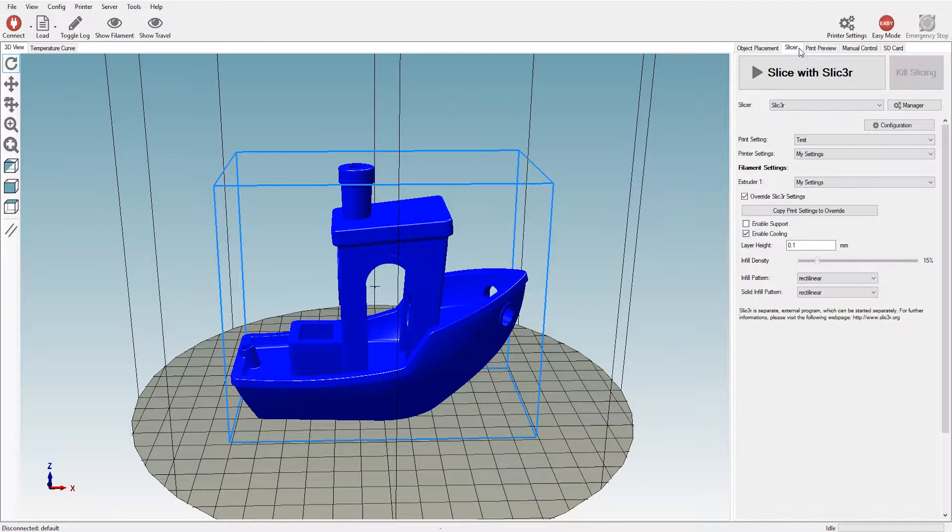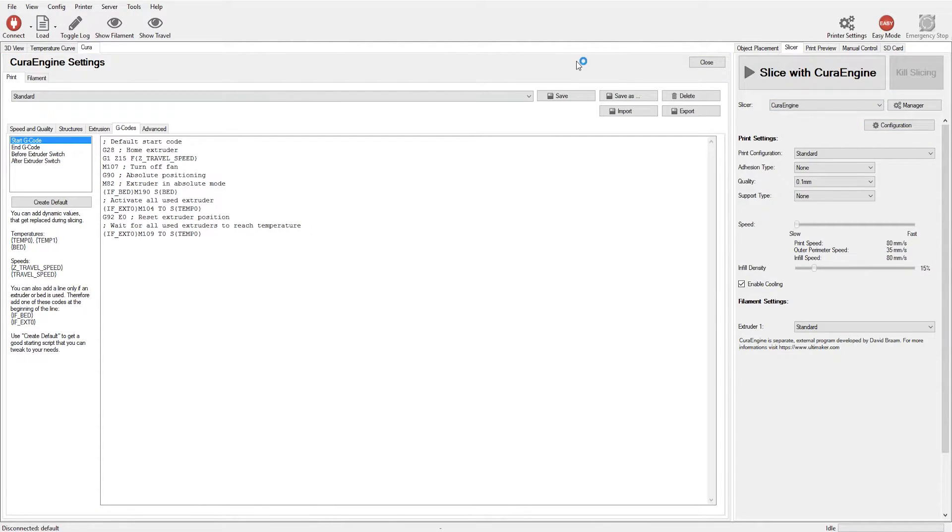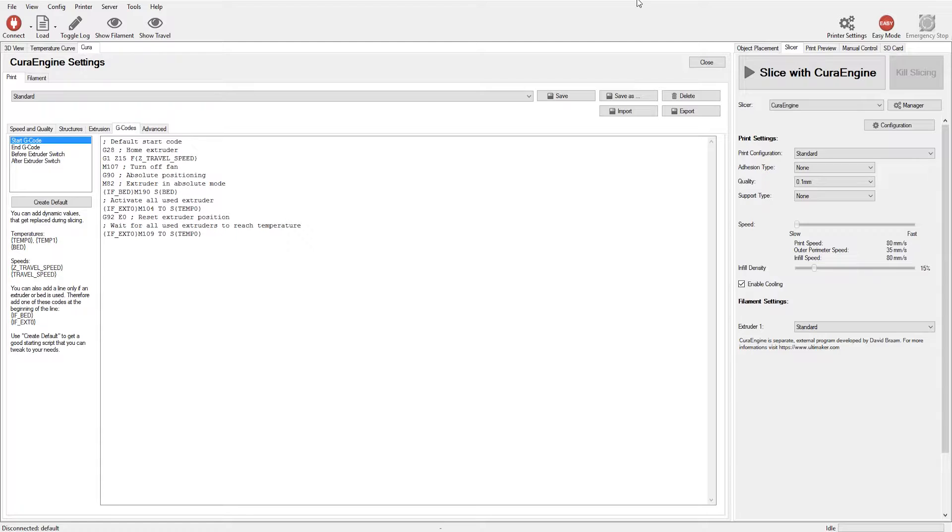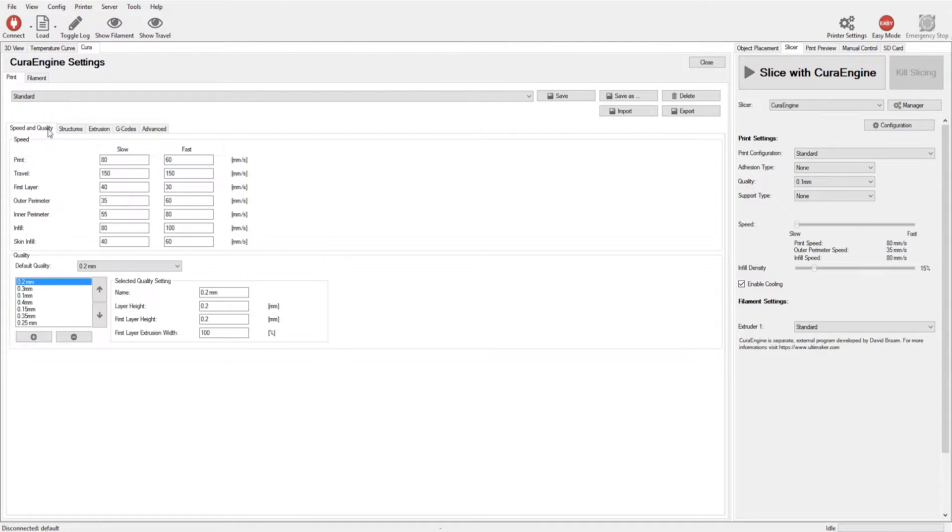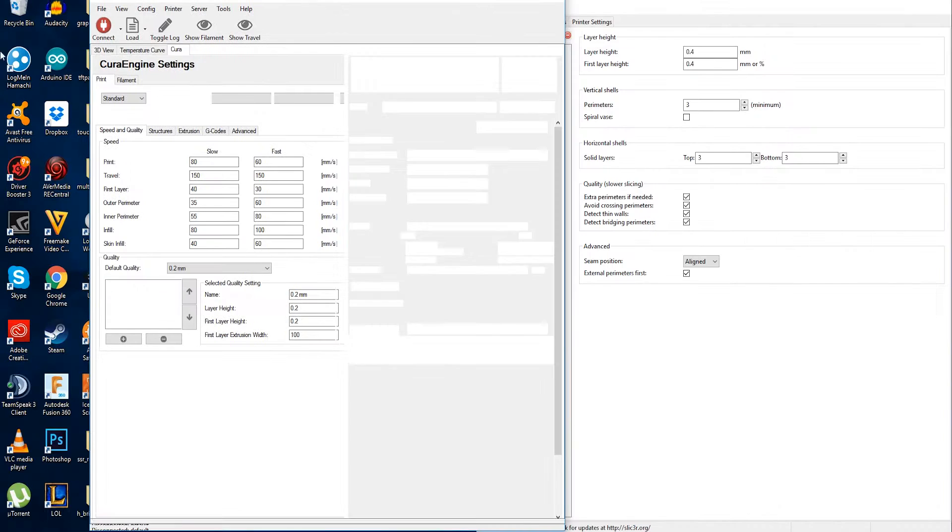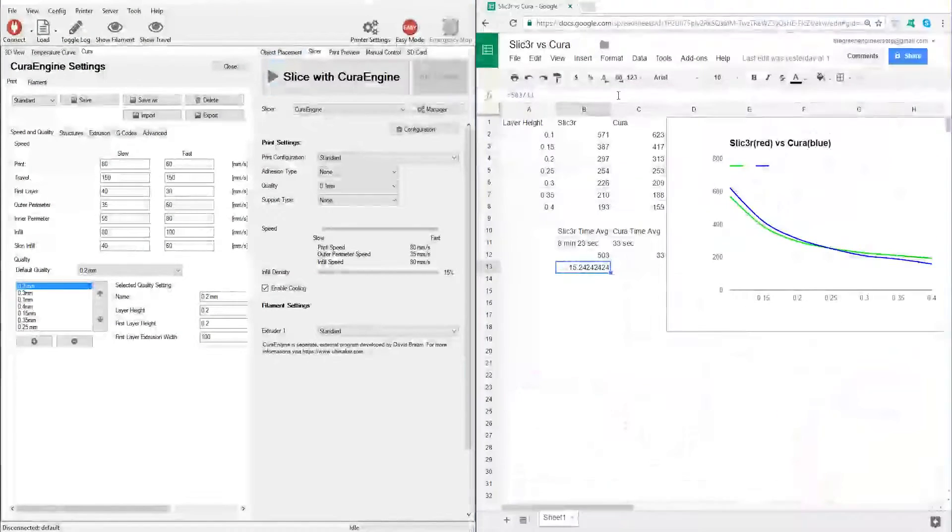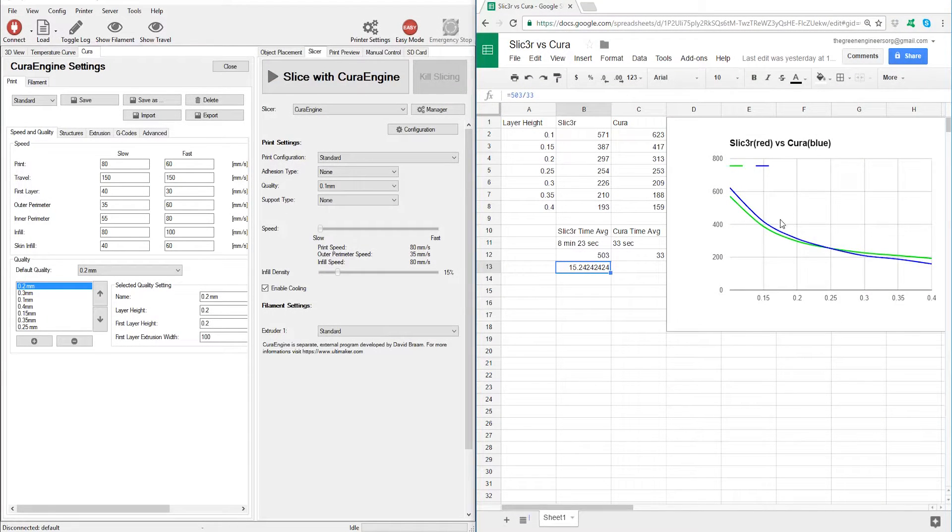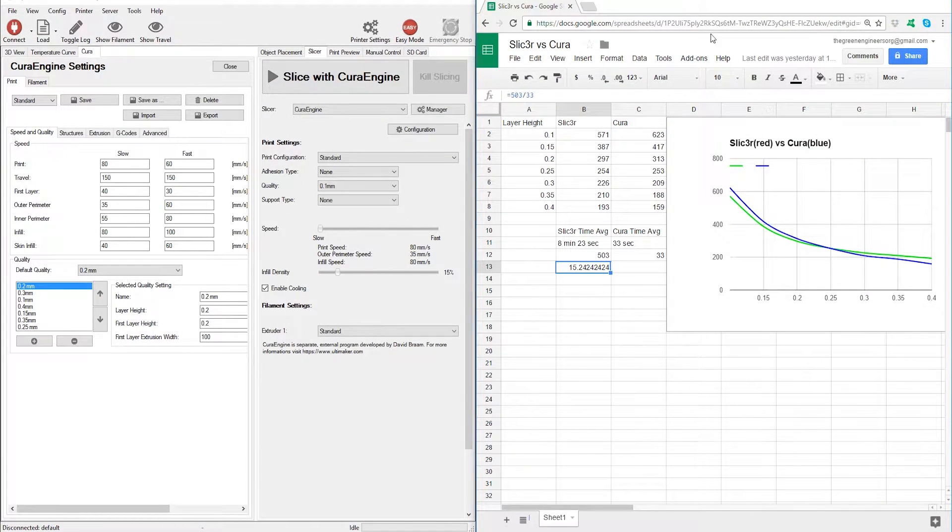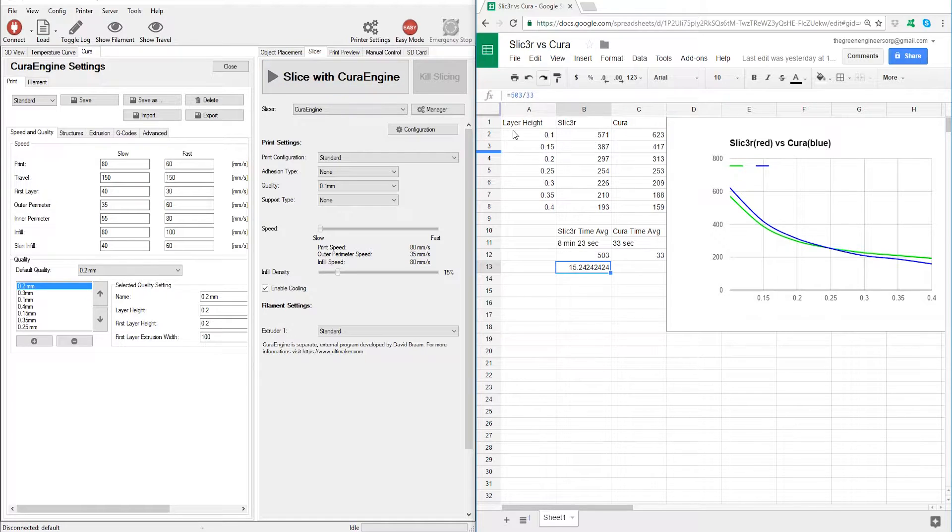We're going to have a few assumptions in this particular series. One is that whatever the slicer gives us as far as estimation time is what it would actually take if we were to print it. Which obviously doesn't happen. But whatever it tells us is the time it would take, not more or not less. Number two is that what I'll show you here in a second.